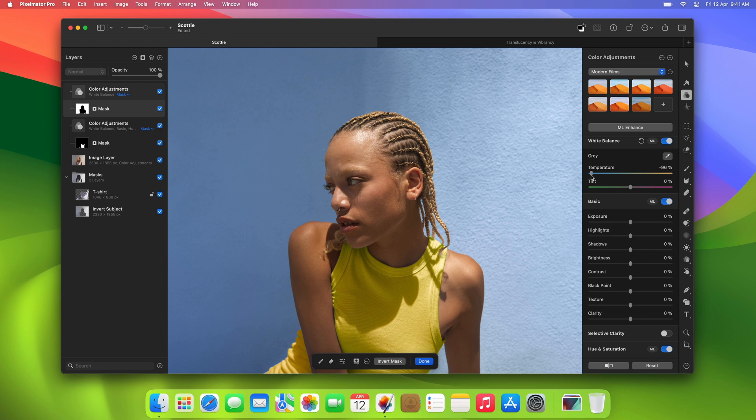So that was a quick look at color adjustments layers. They're absolutely fantastic for many photography workflows, and we hope you'll love using them.